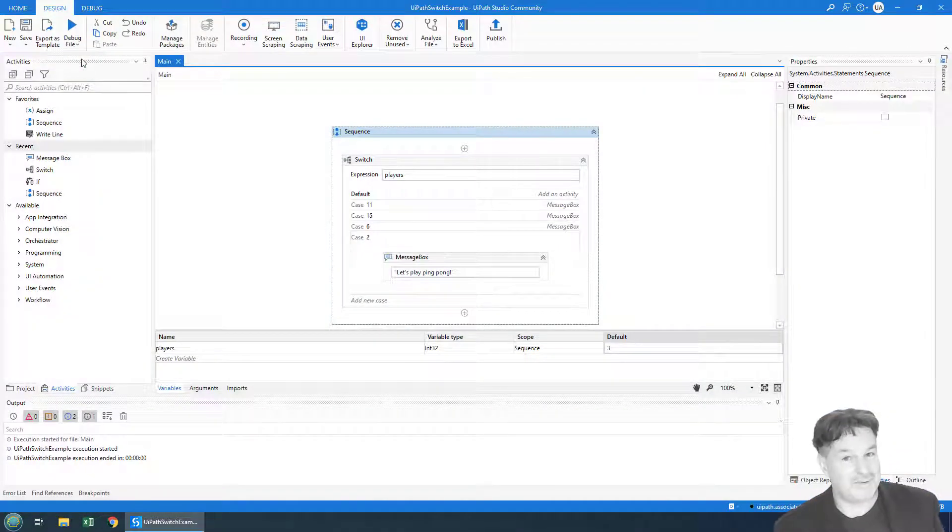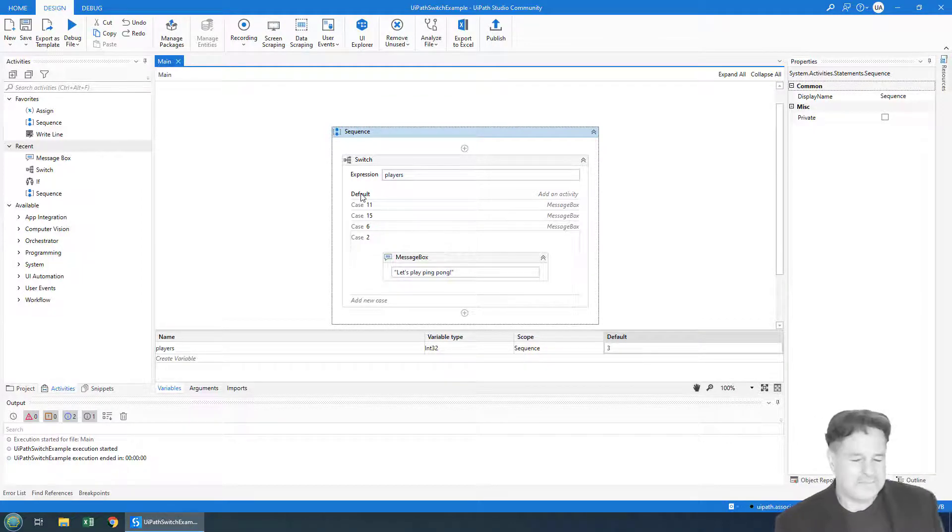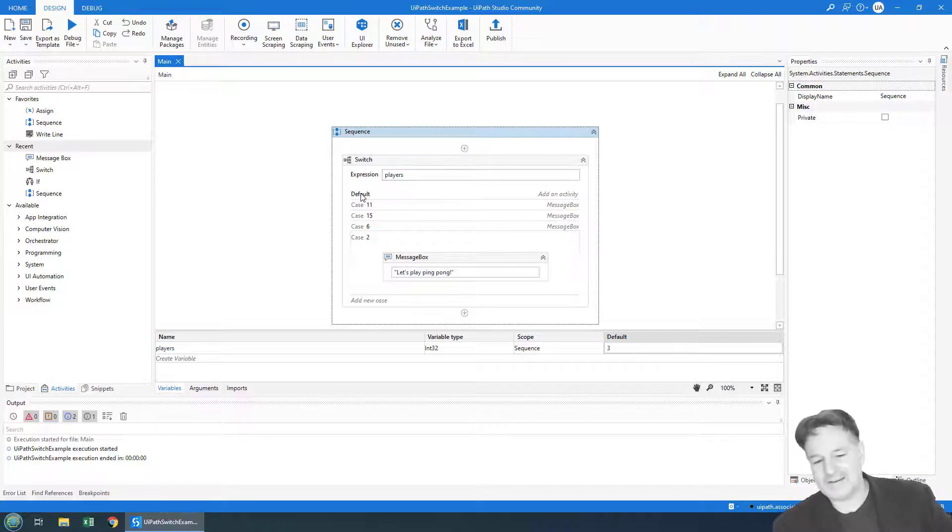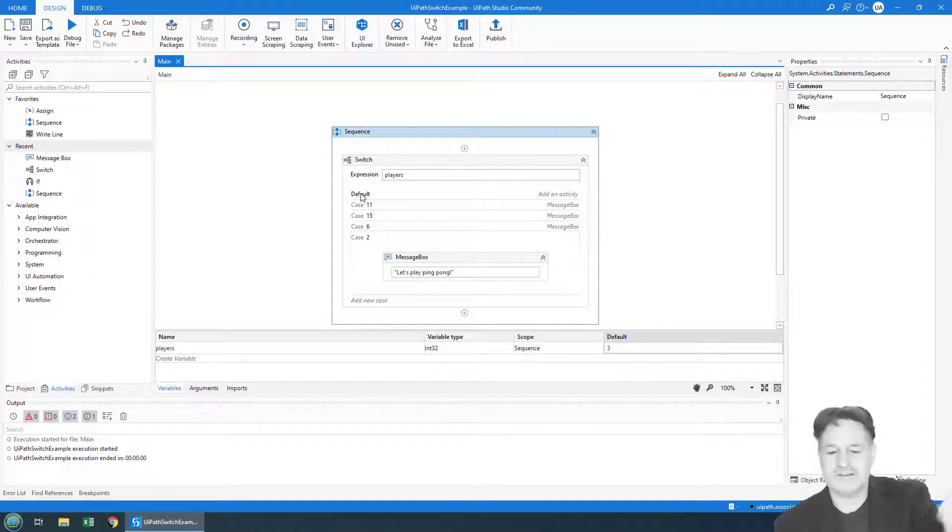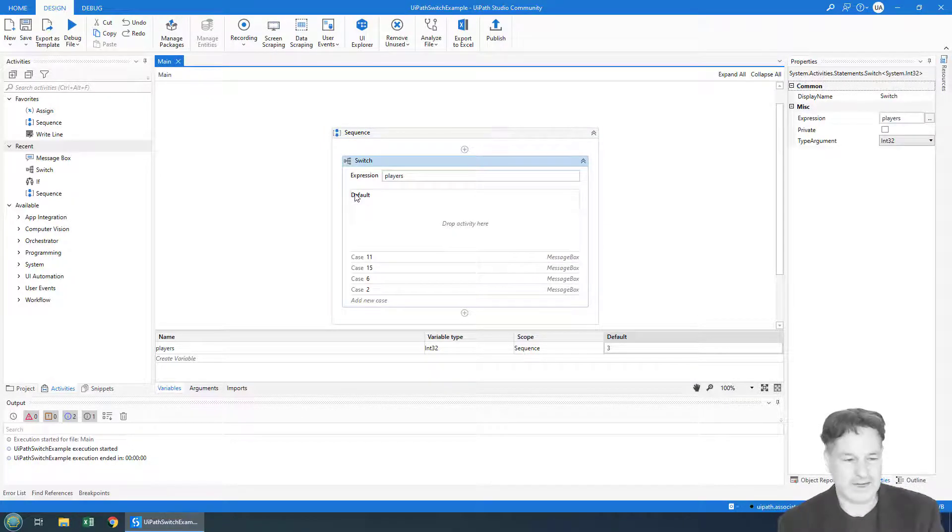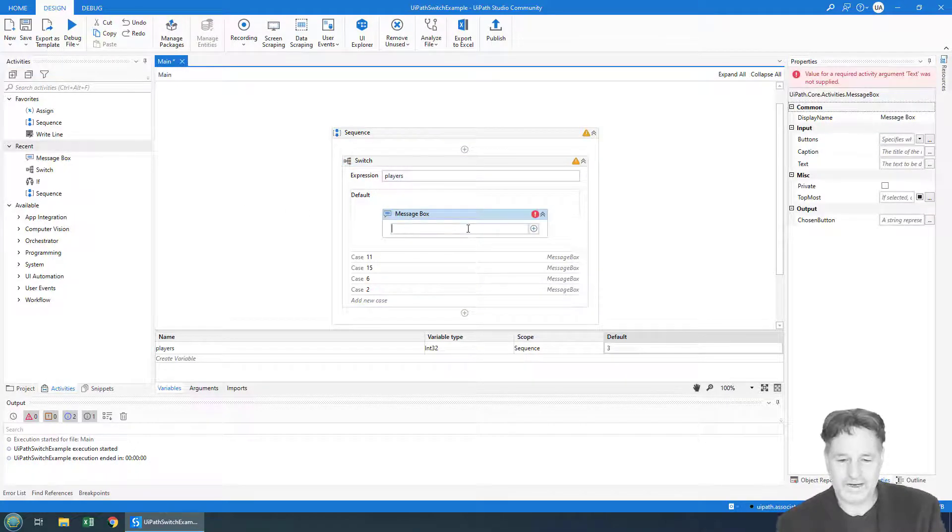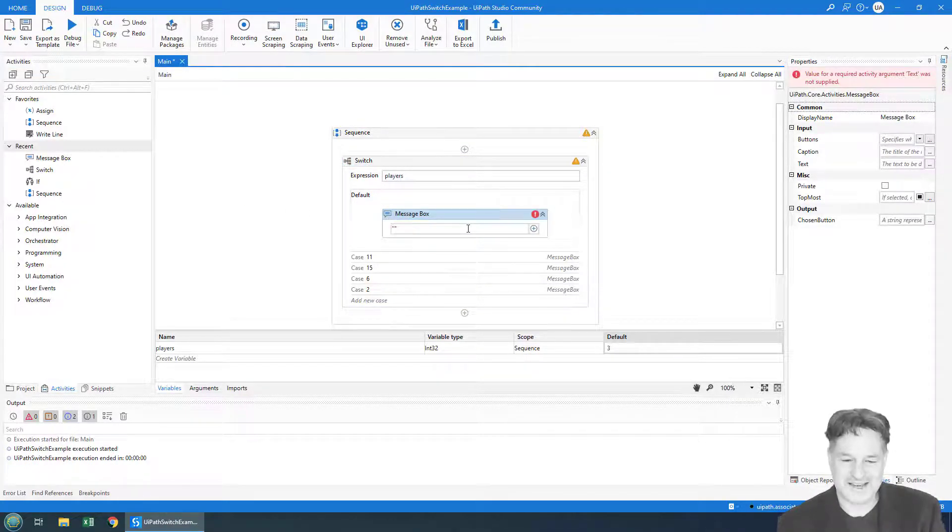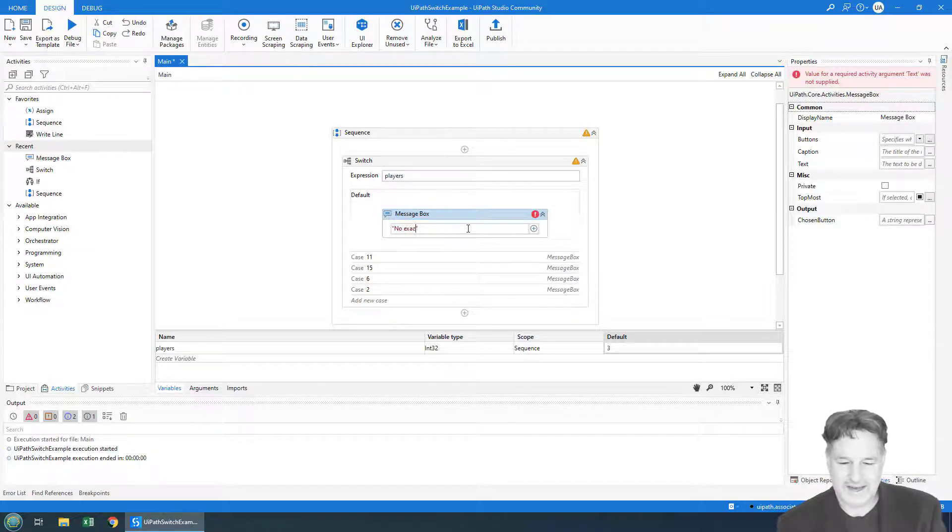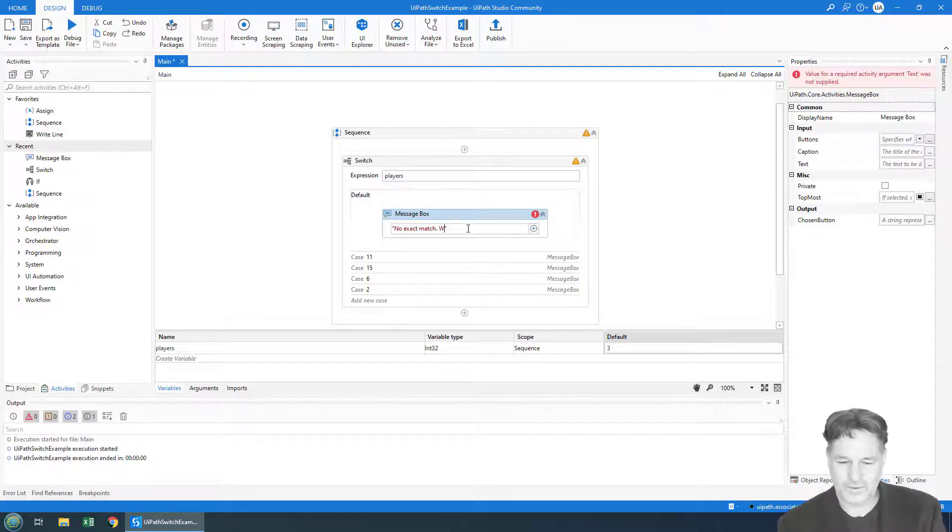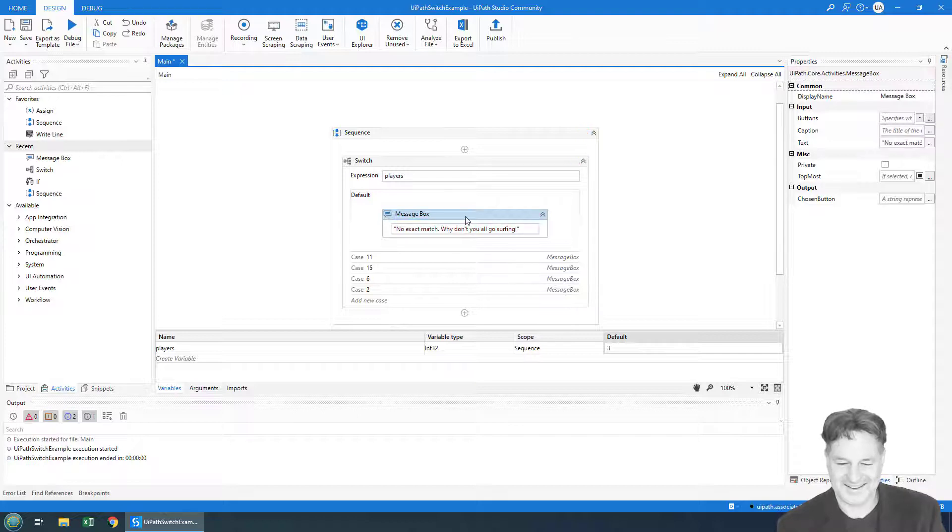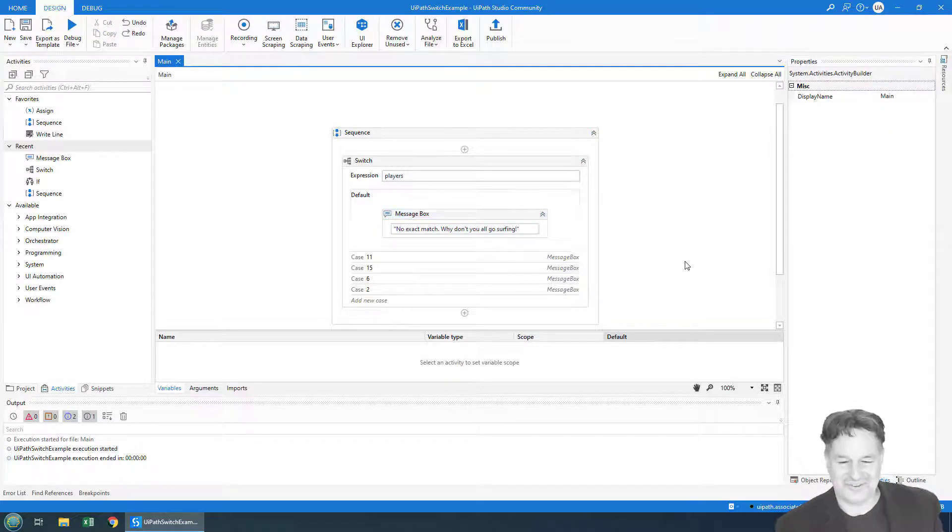Nothing happens because nothing matches. So that's where the default comes in. If you specify a default, that can handle any value that doesn't match one of the cases. So right here, if they give us a number that doesn't match exactly, we can just say, 'No exact match. Why don't you all go surfing?' Okay, so there you go—no exact match, why don't you all go surfing.